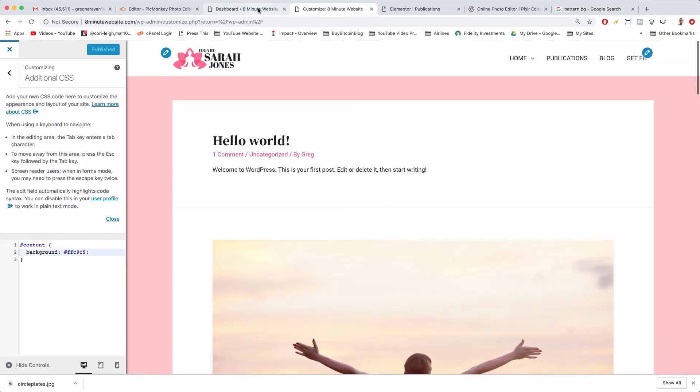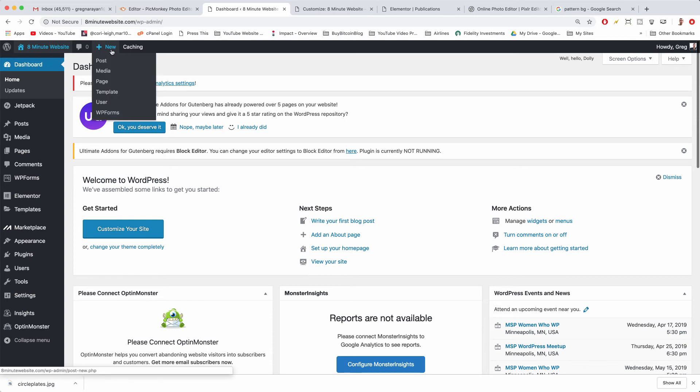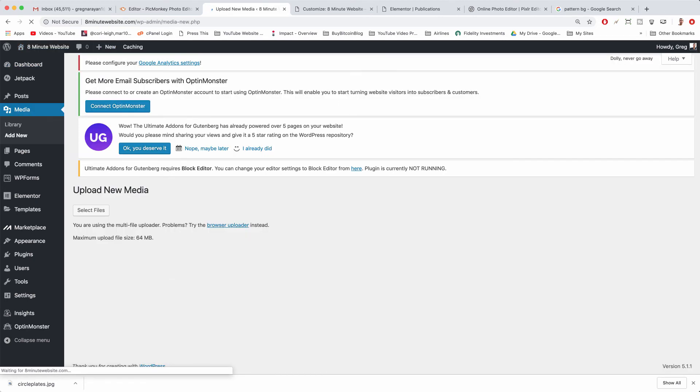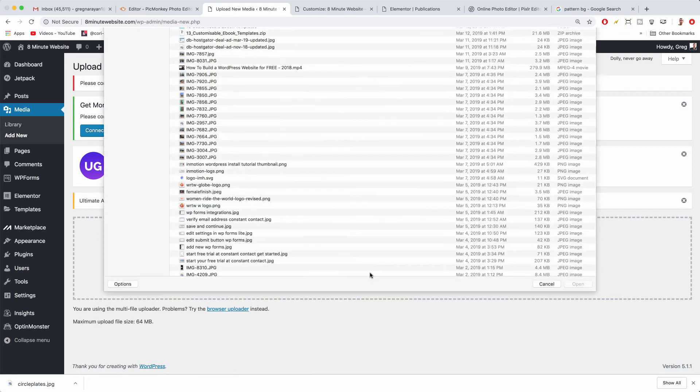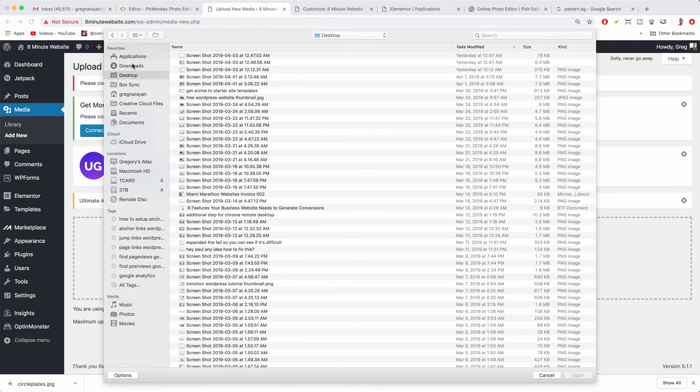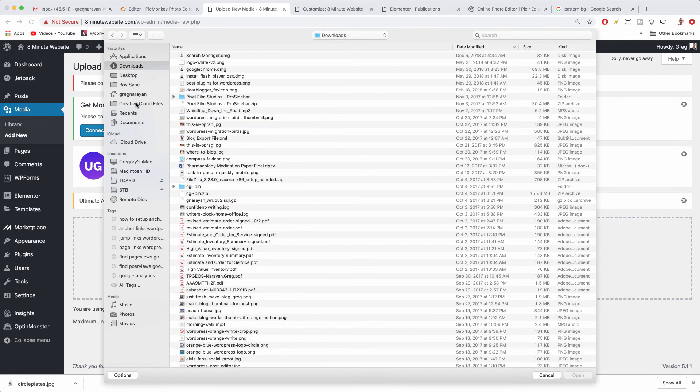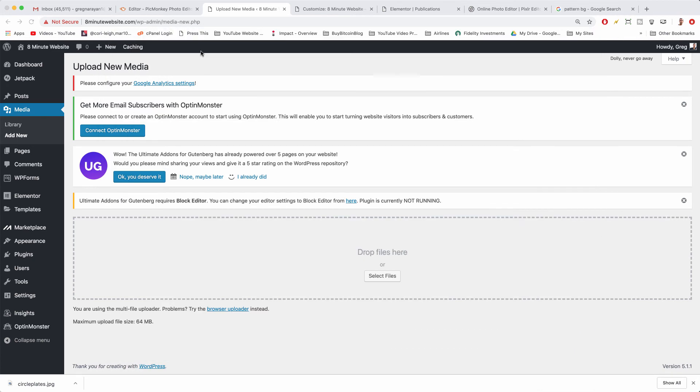To get it in WordPress you have to first upload it as a media file. So go to new media. Once you're there you can click select files.